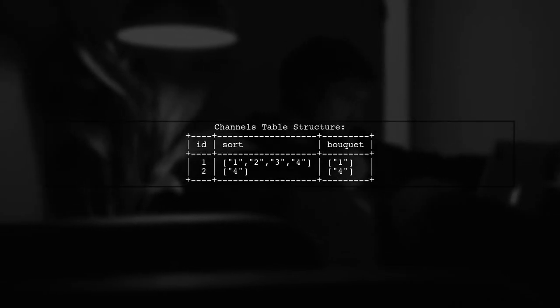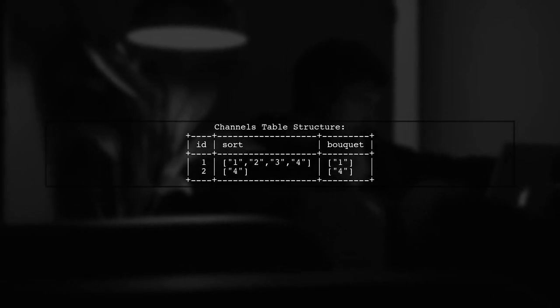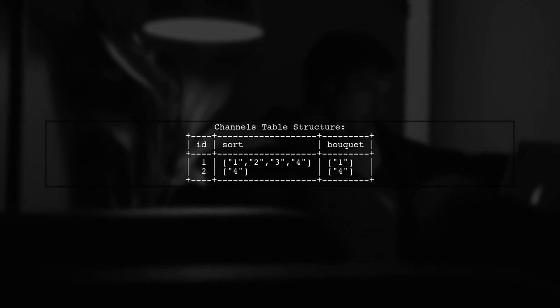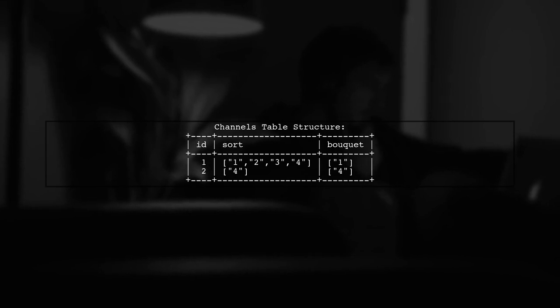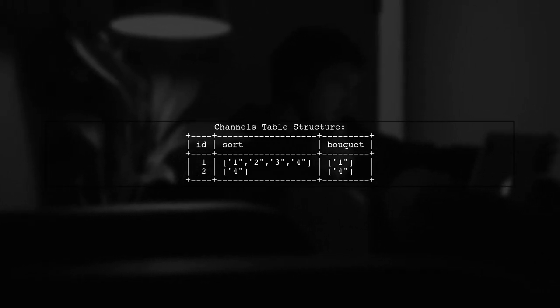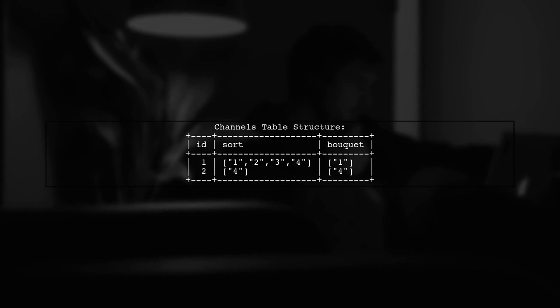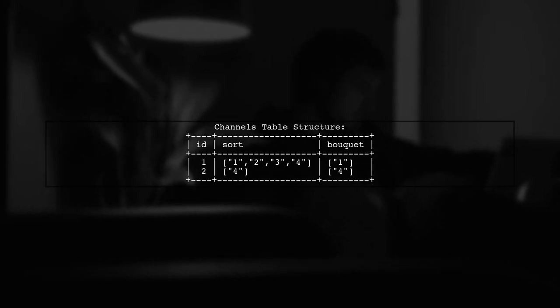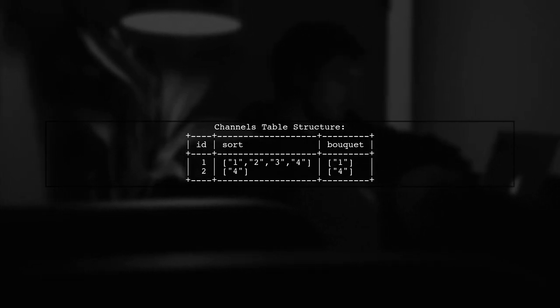To remove a specific value from a JSON array in MySQL, we need to use a different approach than just JSON_REMOVE. Let's start by understanding the structure of our channels table.